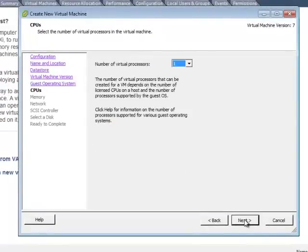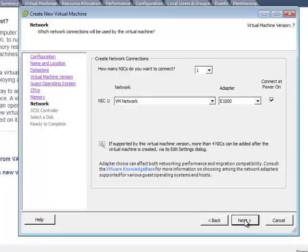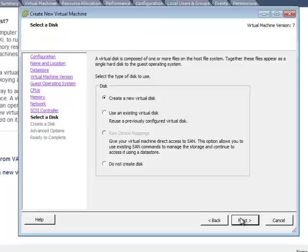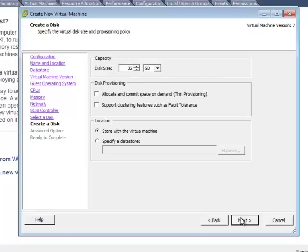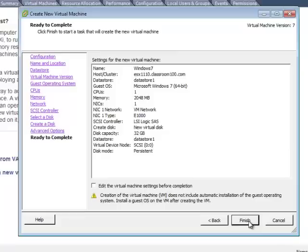We're going to take the suggested amount of one virtual processor. We'll also take the suggestion for 2GB of RAM. We're going to choose the suggested network values as well, VM network and the adapter E1000. We're going to take the suggestion of LSI Logic SAS. We're going to create a new virtual disk. We'll accept the size. This is the summary of our virtual machine installation. If everything looks correct, go ahead and click on finish. And you have now created a virtual machine container.